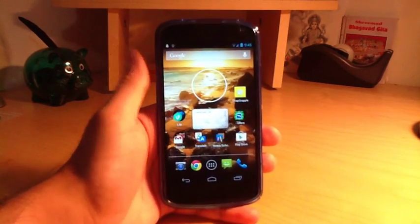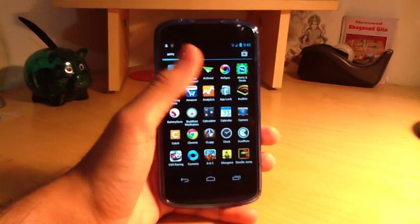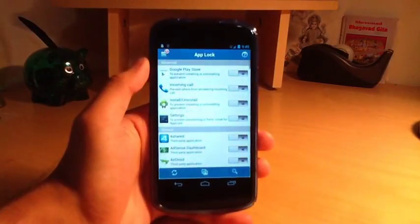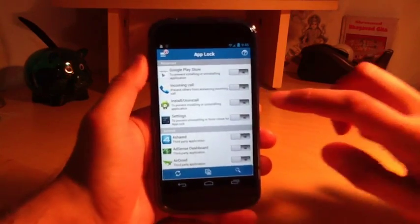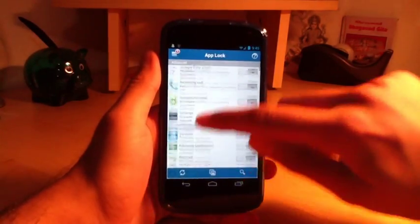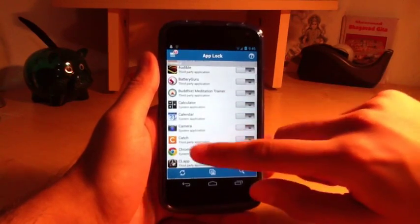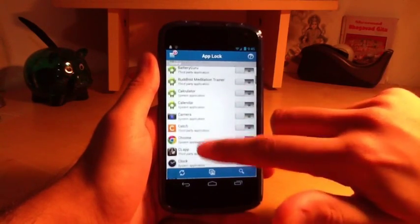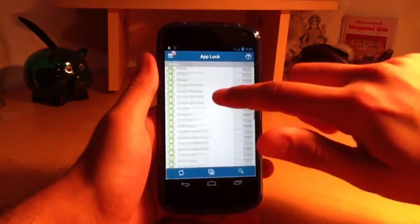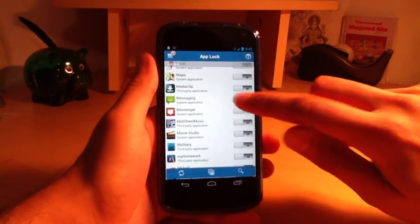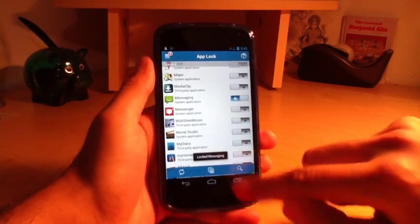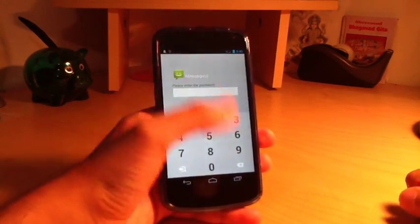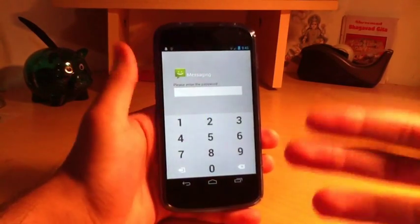The application is called App Lock. From the interface, any app on your Android device can be locked. For example, we can lock the messaging app — just slide it and it says 'messaging locked.' Go to the home screen, and now when you click messaging you have to insert a passcode that is unique to yourself.